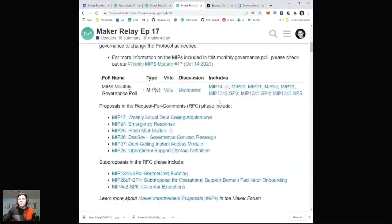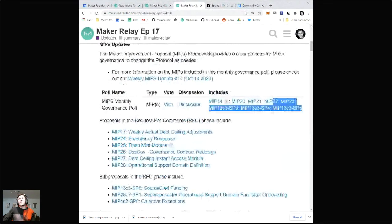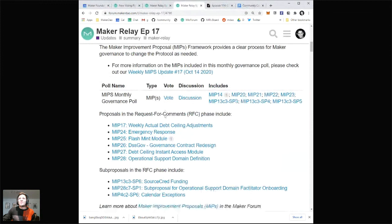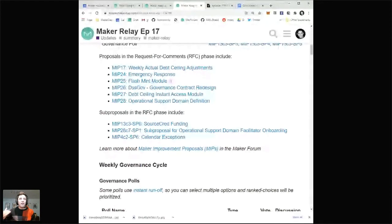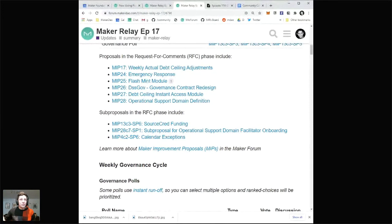There are a number of proposals in the request for comment phase. These are proposals in the forums that haven't been formally submitted to the monthly or weekly governance cycle, but they are still in discussion. This is a really important phase for any MIP or sub-proposal — it gives the community, MKR voters, integrators, and any stakeholder the ability to go in, read what's being proposed, comment issues with it, comment improvements, or share random thoughts on whether it's good or bad. The author is able to revise based on this feedback.